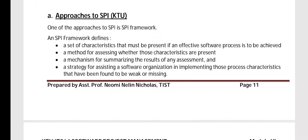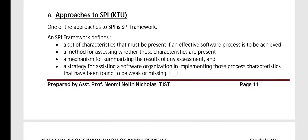One of the approaches is the SPI framework, which defines a set of characteristics that should be present if effective software process improvement is to be achieved. As part of it, there must be a method for assessing whether those characteristics are present, and a mechanism for summarizing the results of any assessment.